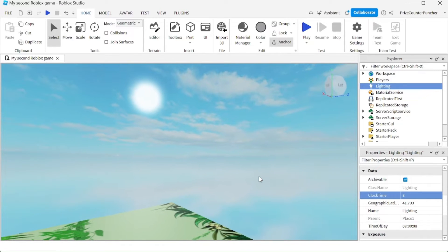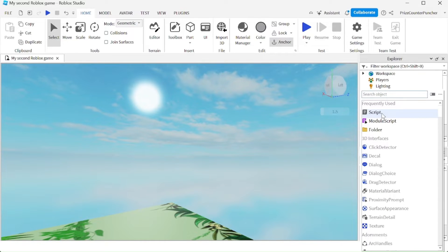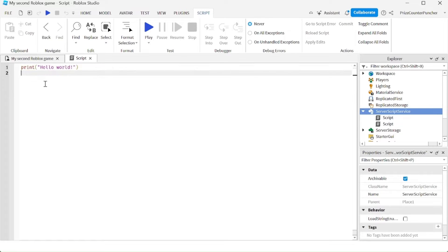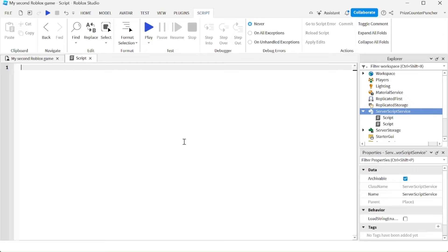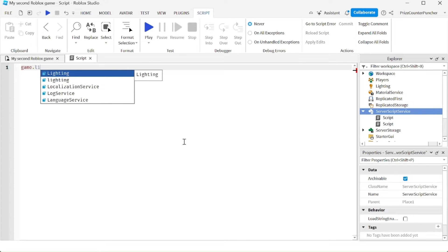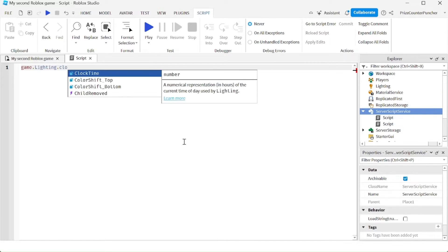Let's now go to Server Script Service. We're going to add a script and take a look at how to change the time of day in our game. How about we start our game at 2pm? We're going to say game.Lighting.ClockTime = 14. That's going to make it 2pm.